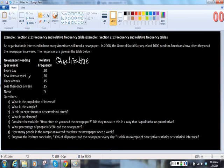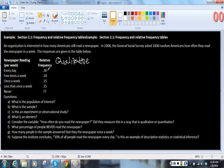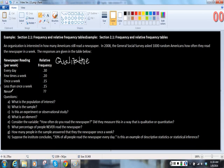They didn't ask the respondents to answer with a number. So the relative frequency, 30% read it every day, 20% a few times a week, 15% once a week, 15% less than once a week, and then for never, there's this question mark.